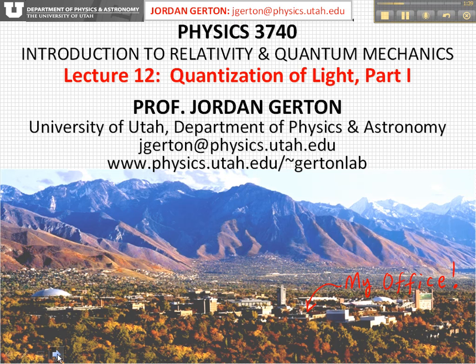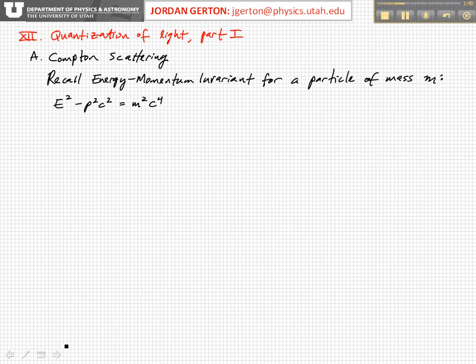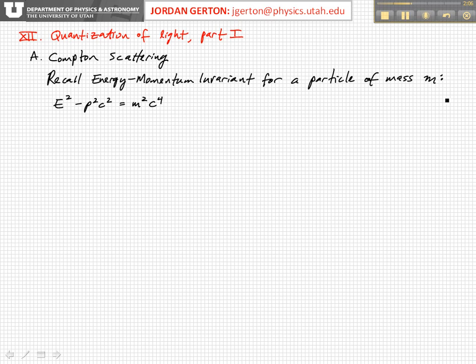The first thing we're going to talk about is something called Compton scattering, and I'm starting with this because we've been discussing scattering in the last couple of lectures — that is, collisions and decays. Compton scattering is just a special case of a collision that involves photons. So let's first remember that we have this energy-momentum invariant for a particle of mass m.